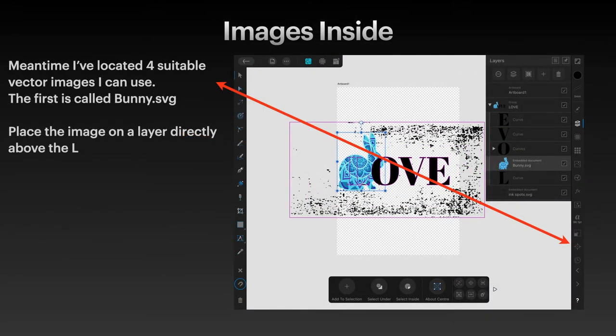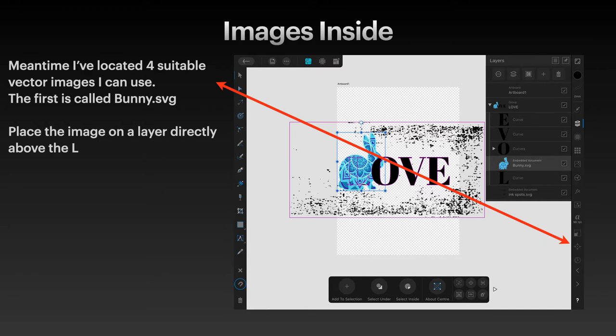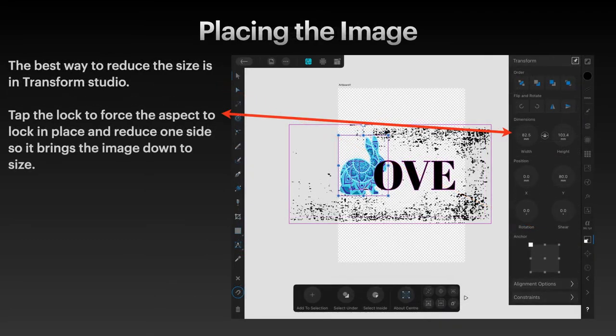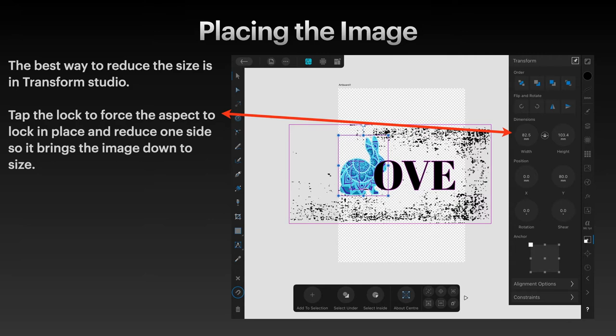Meantime, I've located four suitable vector images I can use, and the first is called Bunny SVG. Place the image on a layer directly above the L, and it's very faint there. That's a function of iPad Affinity Designer on iPad. I can't get it any brighter than that, so you'll just have to do the best we can. The best way to reduce the size is in Transform Studio. Don't try and drag the handles—you'll deform the image.